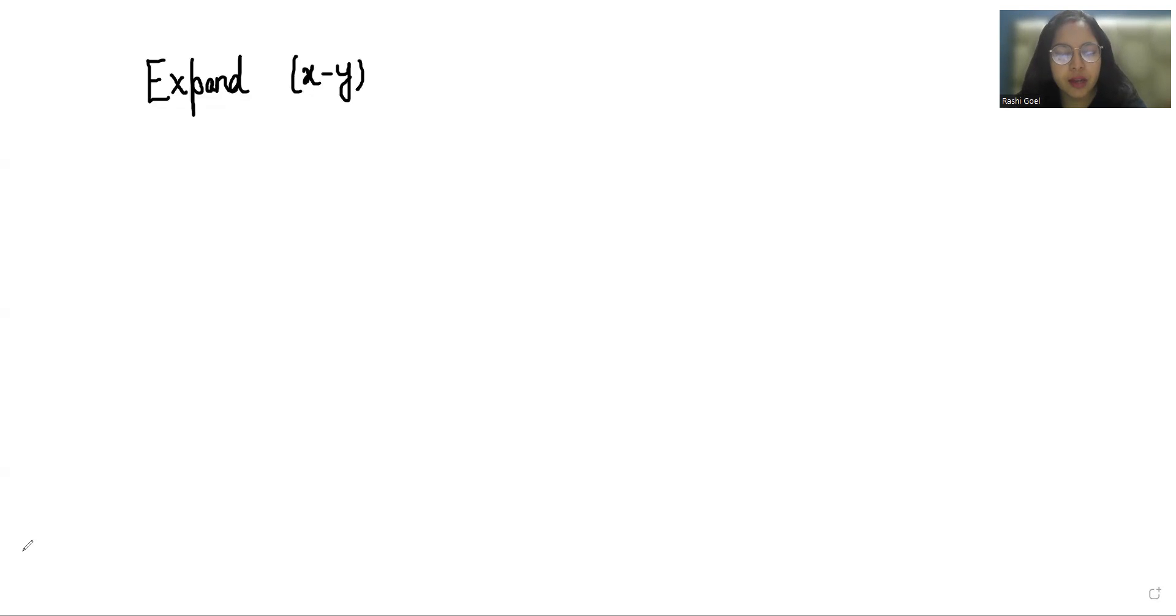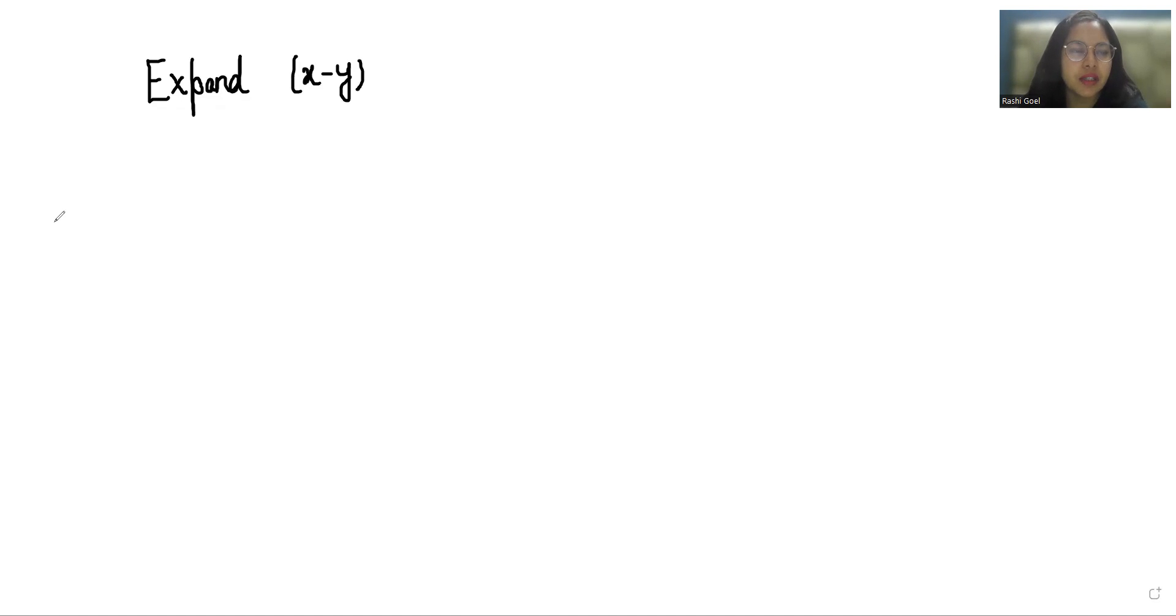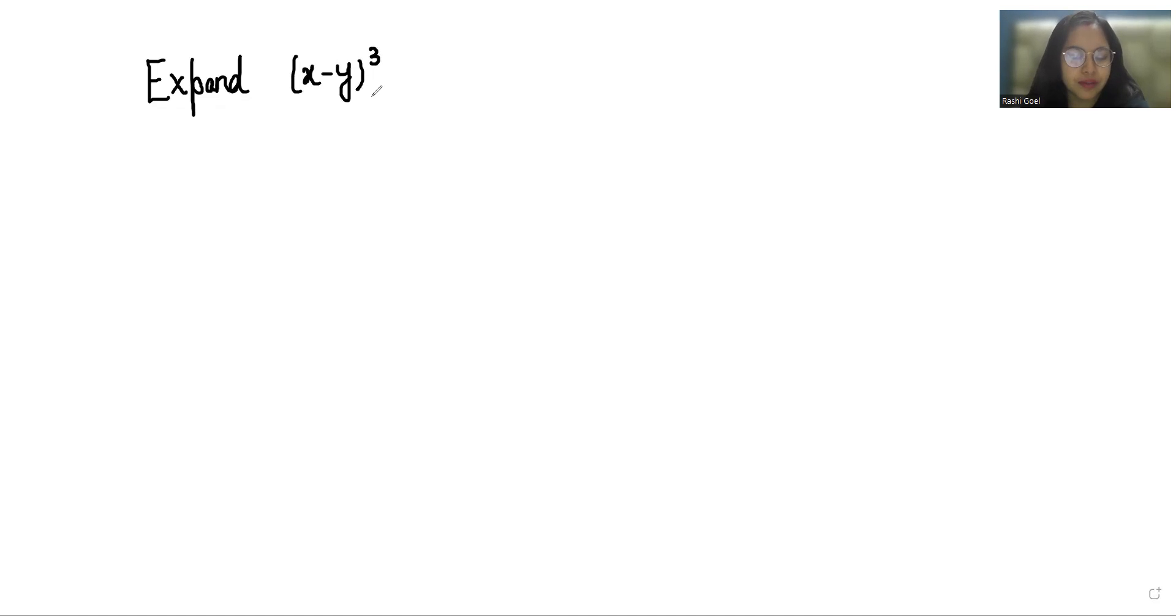Hello everyone, welcome to my channel. My name is Rashi Goyal and in this video we are going to expand x minus y whole cube. So let's start with today's video solution.